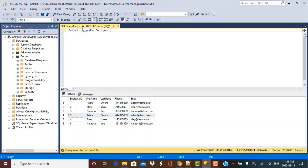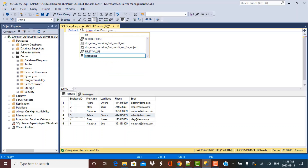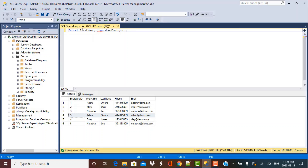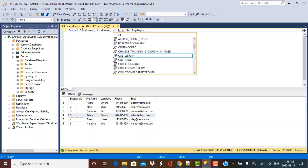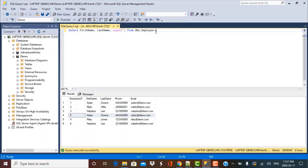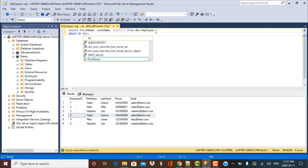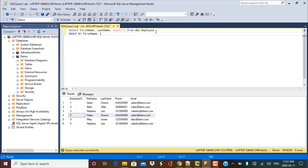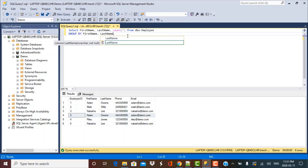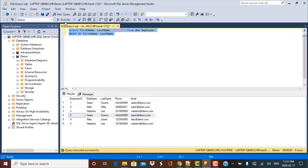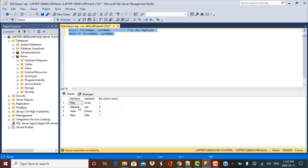My key columns here are going to be first name and last name. I can group by the first name and last name columns and take a count on that. I'll include first name and last name in the select statement and then use a GROUP BY command on those same column names. Running this query gives all the distinct records and their counts. Records like Adam Owens and Natasha Lee have a count of two, meaning there are multiple records with those key values — they are duplicates.